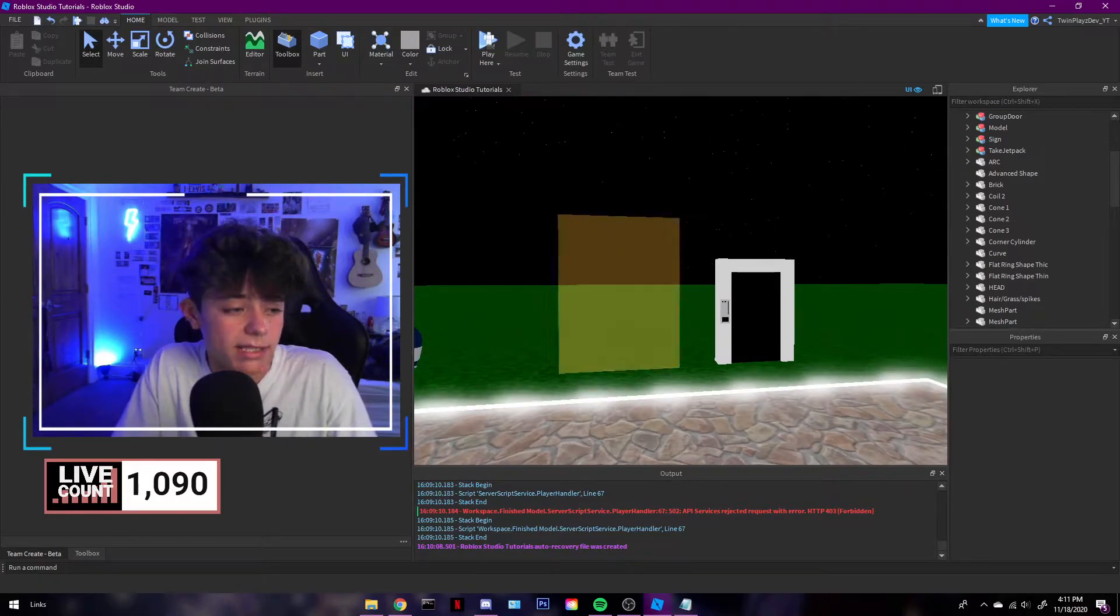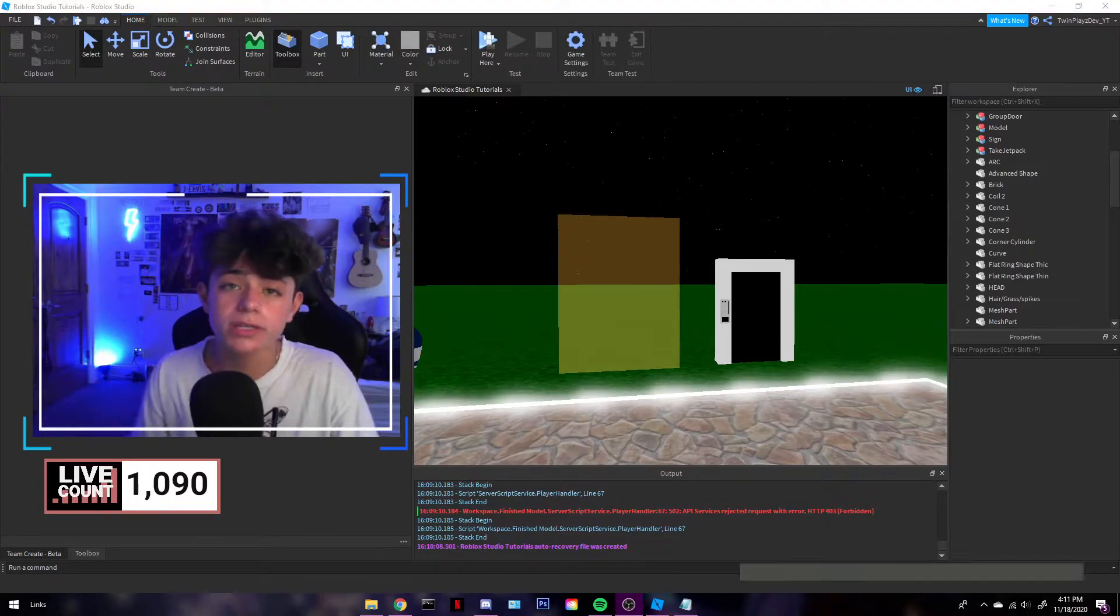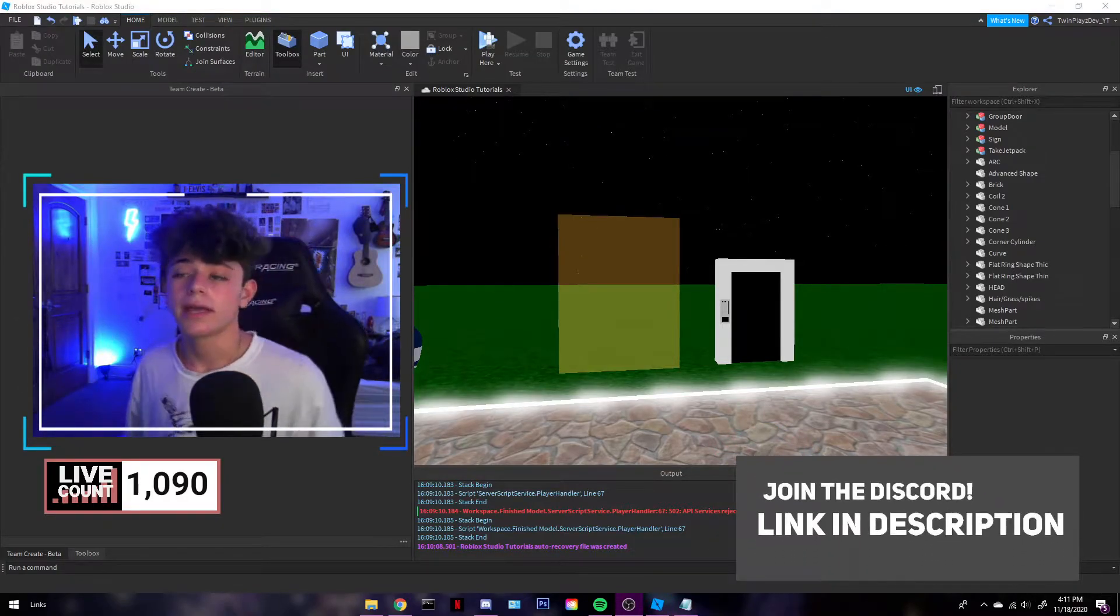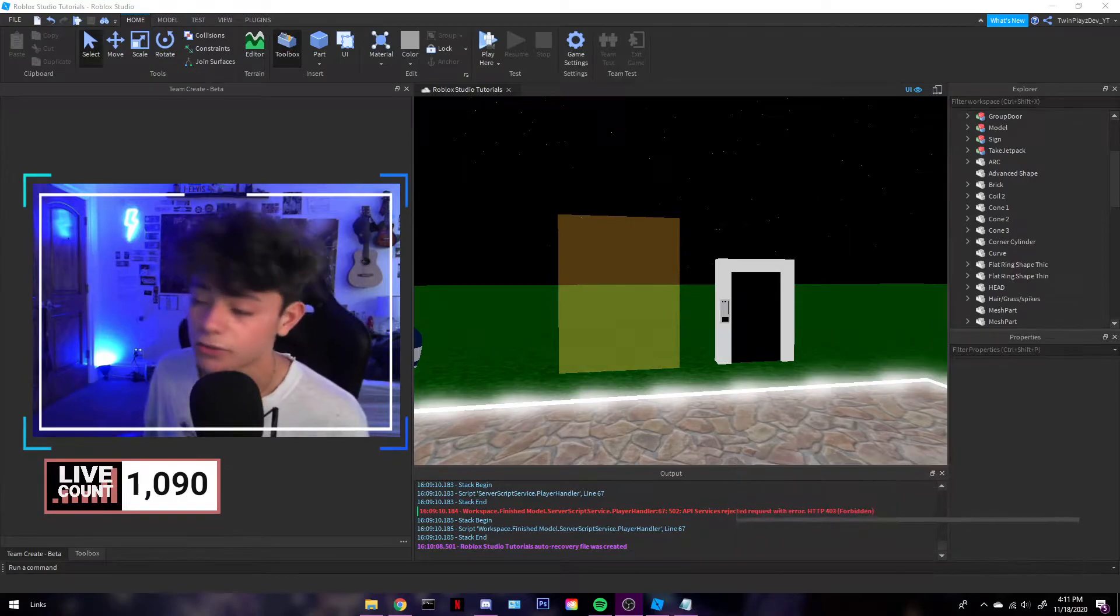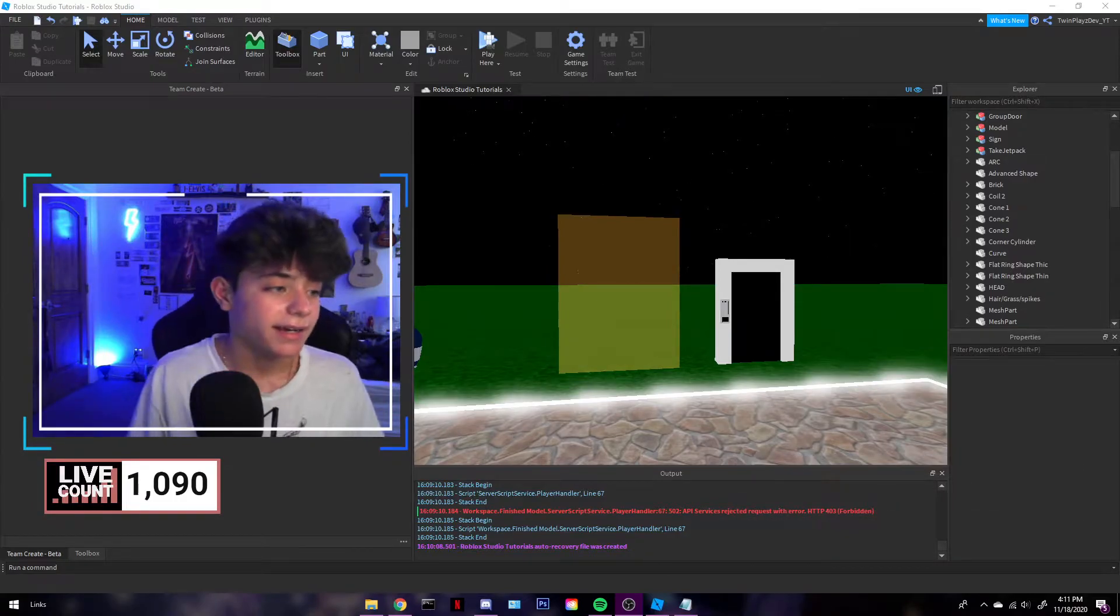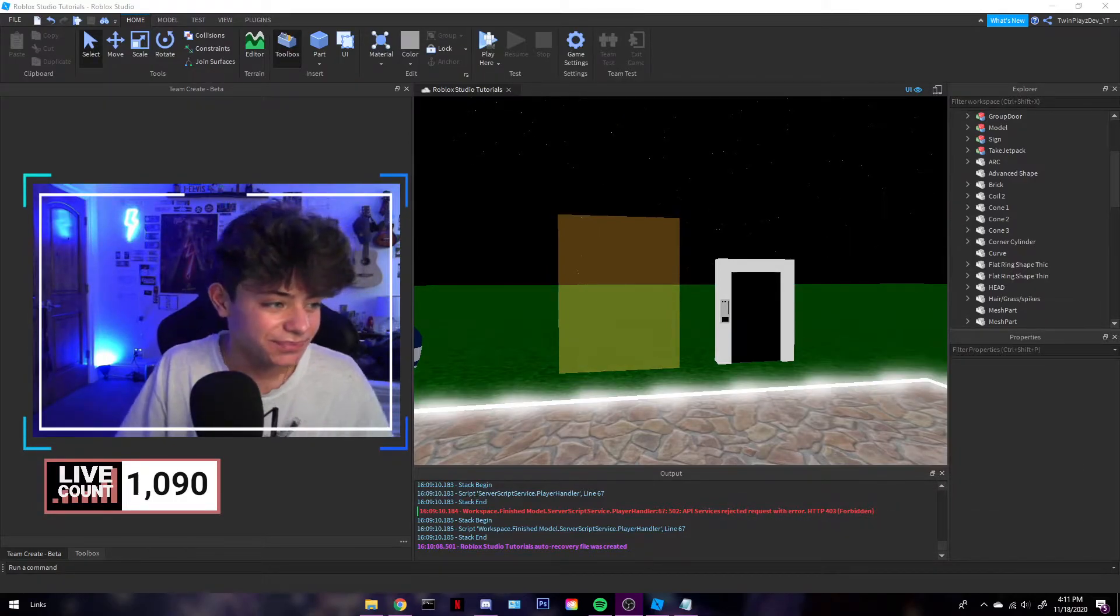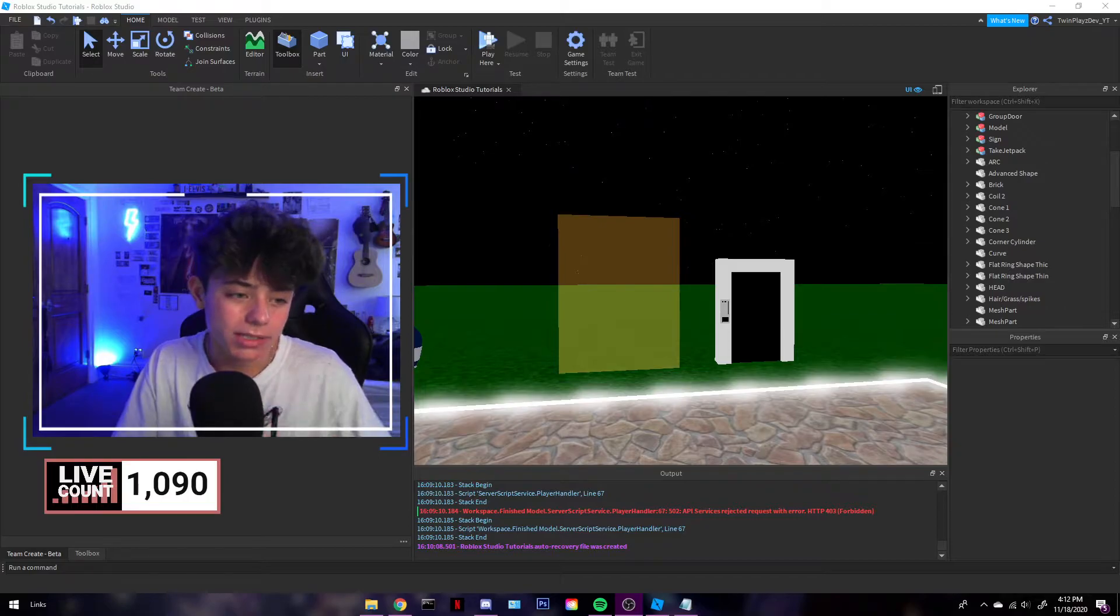So yeah, let's get right into this. But first things first, feel free to join the Discord. We're doing a giveaway at 100 members and it'll be great, Discord Nitro.